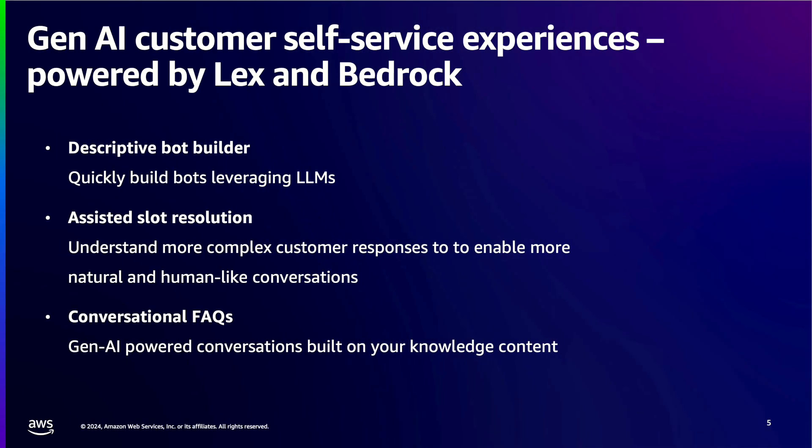With Amazon Lex you can easily add generative AI to power your self-service experiences. In just a few clicks you can create integrated generative AI to improve the efficiency of the bot creation process. With the descriptive bot builder you provide a prompt using natural language that includes the purpose of your bot and the actions that it should perform. The bot builder then uses Amazon Bedrock to generate relevant intents and slot types for your bot based on your descriptions.